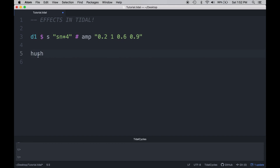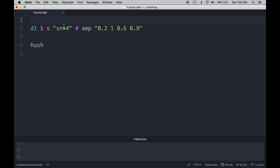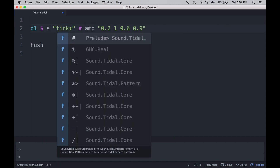And that's basically how we handle effects in Tidal. It's pretty simple, but there are a lot of effects. Luckily, all of them are going to follow this sort of format. So let's go ahead and look at another example that's not amplitude, and let's start off with a different kind of sound. To do the sound, we're going to use the sample tink.